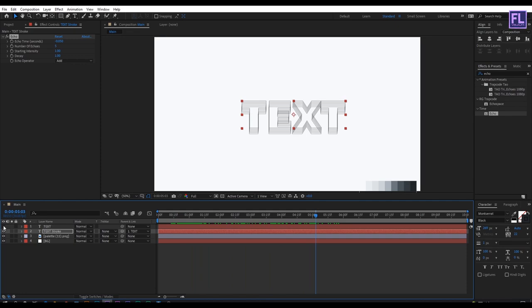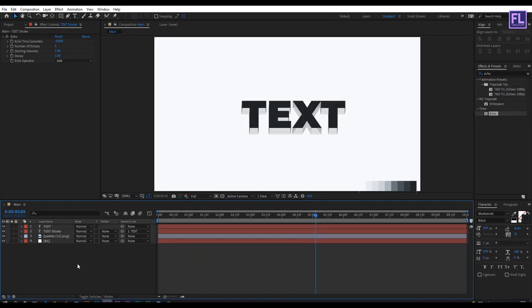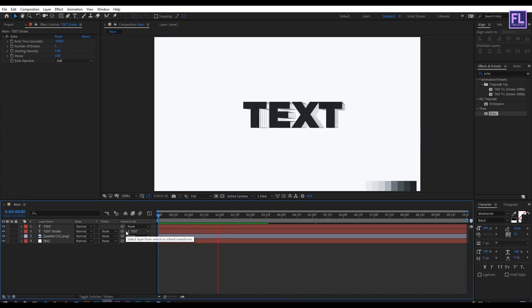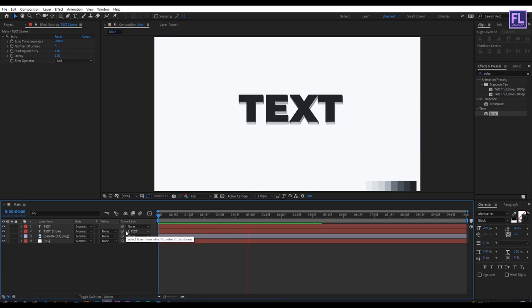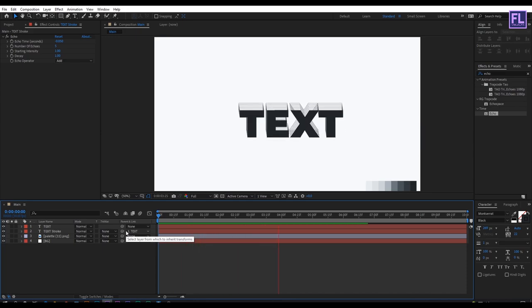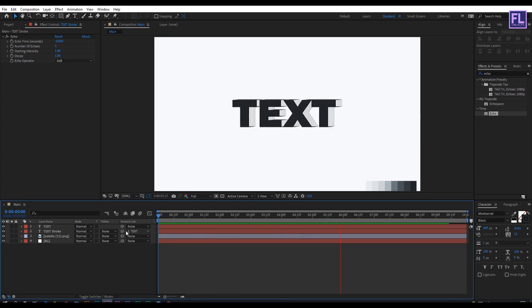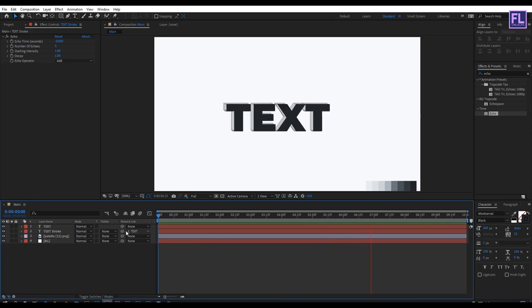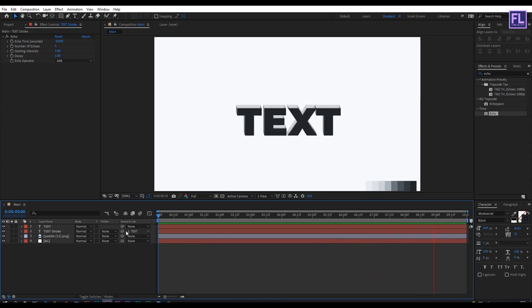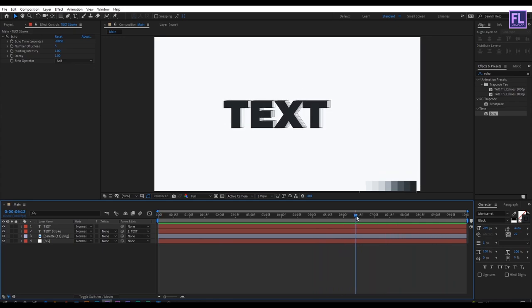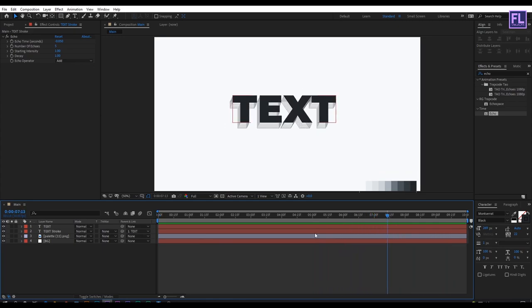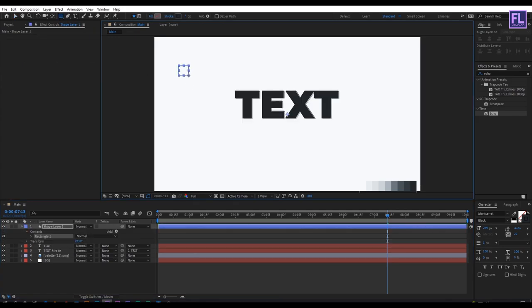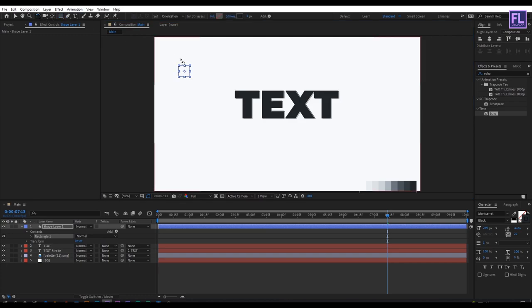Now turn on visibility of this layer, then press 0 to RAM preview. It looks amazing. Okay, let's create some elements for this. Go to toolbar and select rectangle tool.